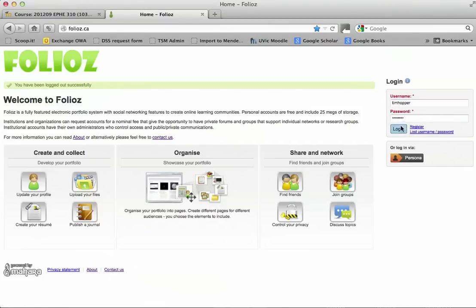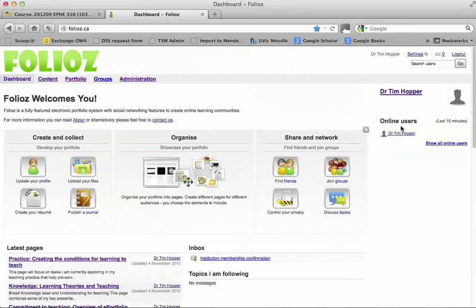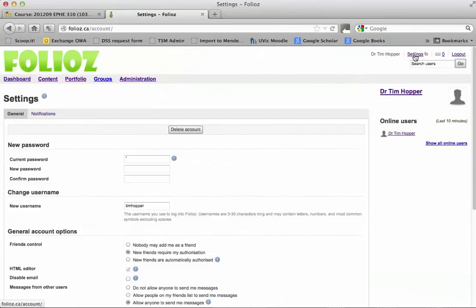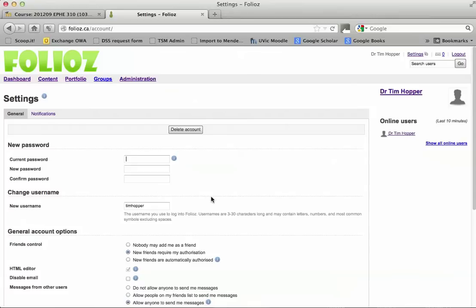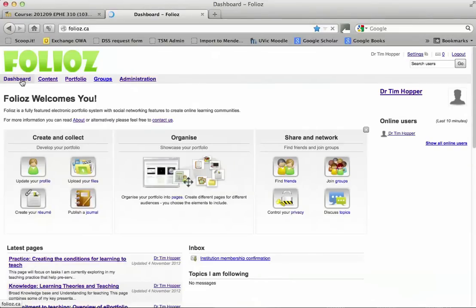Once you've signed in, then you need to use your new password. Go to settings, enter your current password and then your new password so it's set up for your own personal account. Once you've got that, go back to the dashboard.